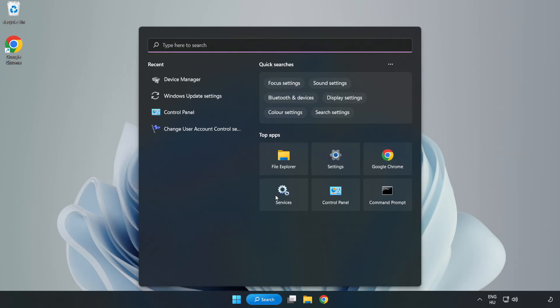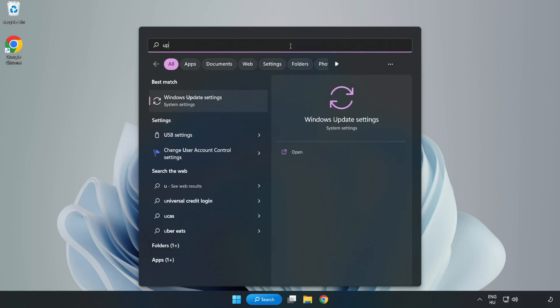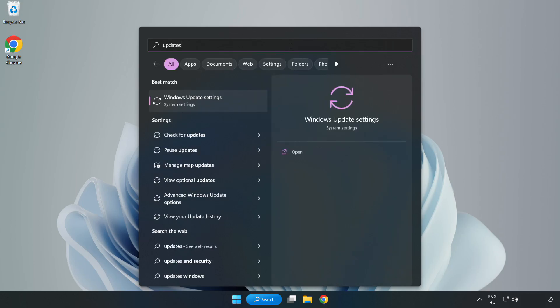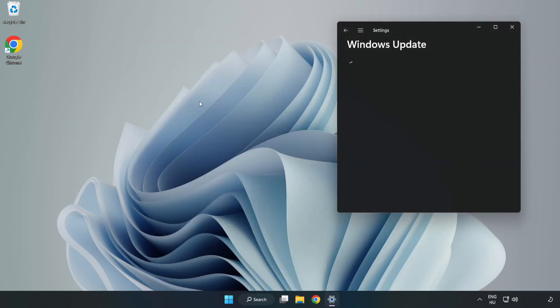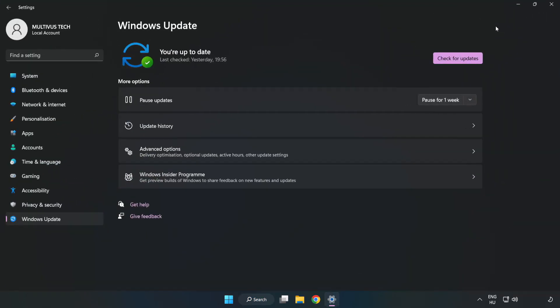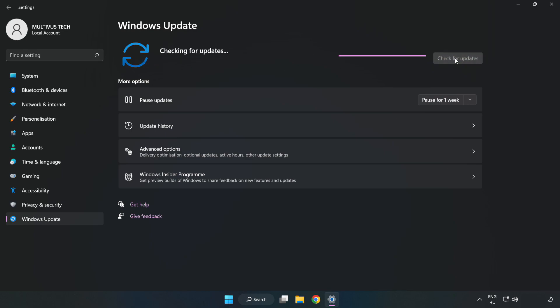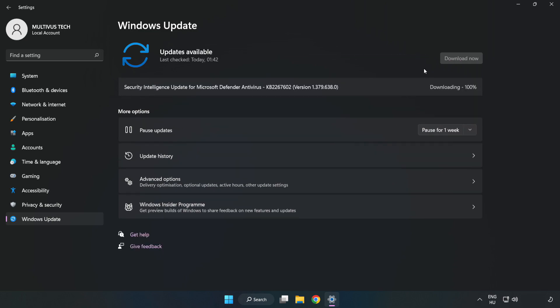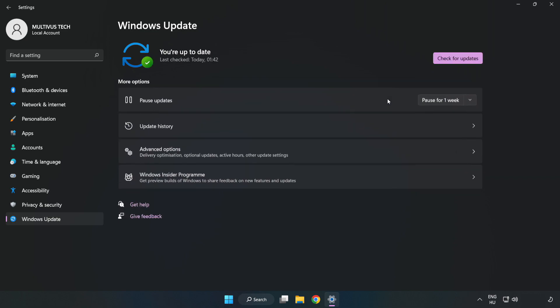Click search bar and type update. Click Windows Update settings. Click check for updates. After completed, click close.